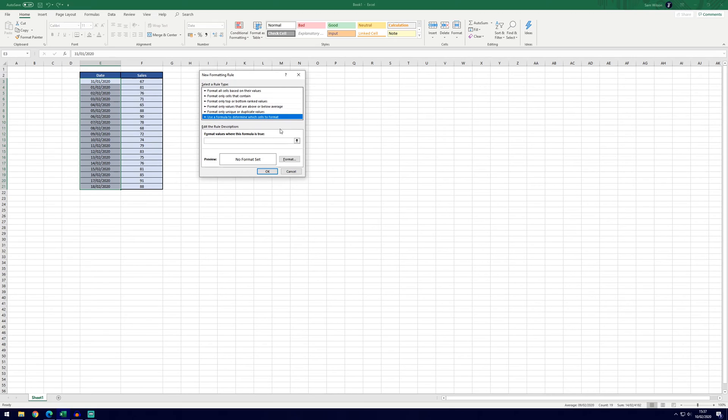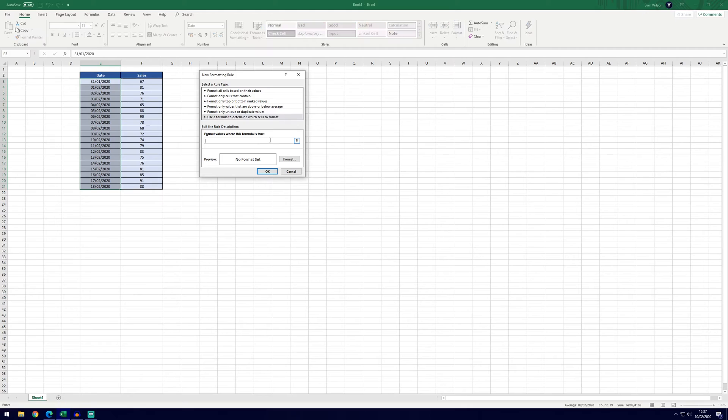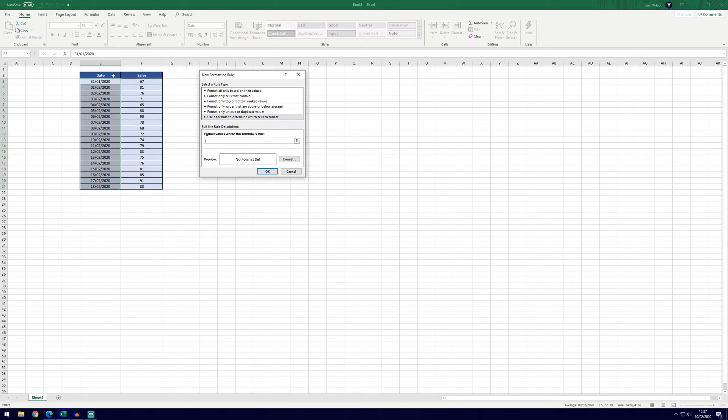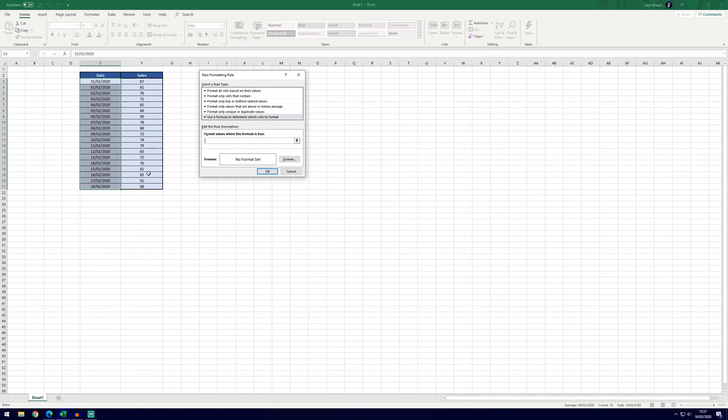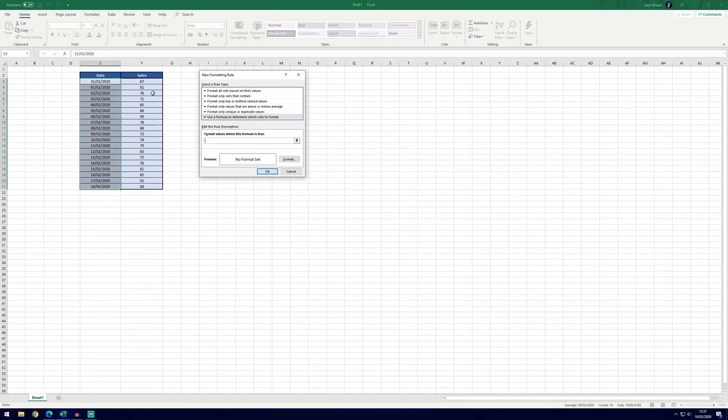And then finally the last option on this list is to use a formula to determine which cells to format. You'll probably want to use this option if none of the above have helped. So we're going to use a simple example and we've just changed our example here on the left, we've got date and sales. We've selected all of the date values and we want to highlight the dates that have over 80 sales. Now if we were to do that on the other methods we could highlight sales or highlight it all but we're wanting to highlight the date that's got more than so many sales.